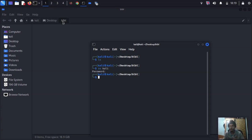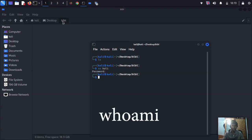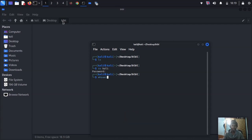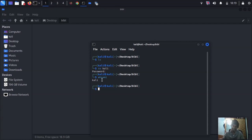The next question is: who am I? When you press 'whoami' and hit Enter, it pops up your name. My name — you can see it — is 'kali' because my machine name is Kali. I'm using Kali Linux software.